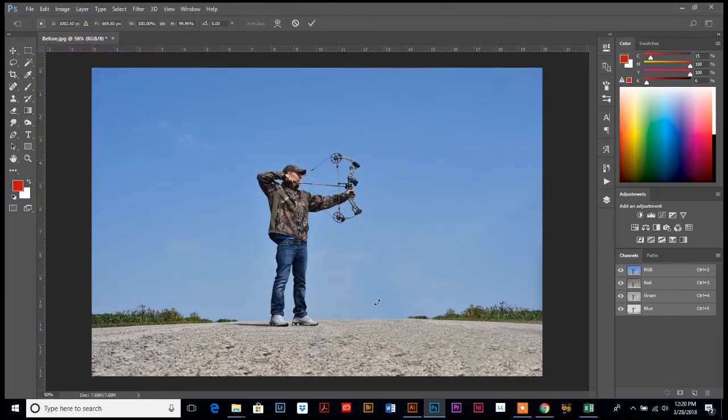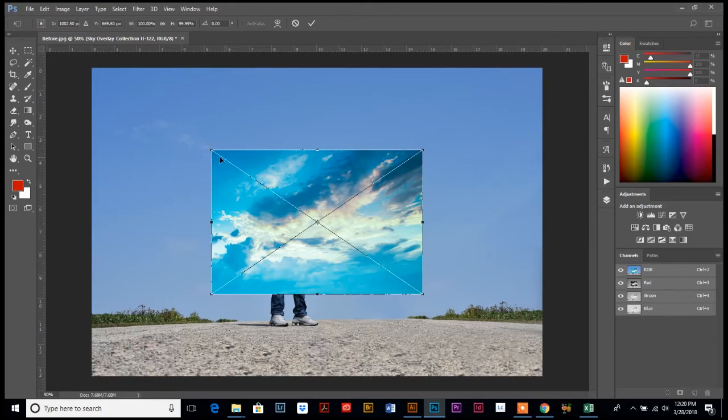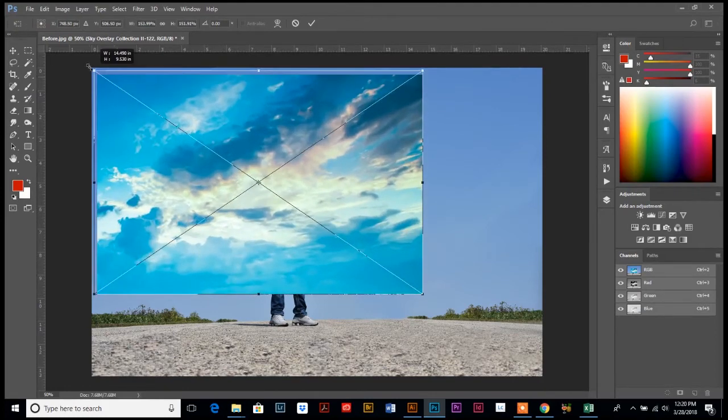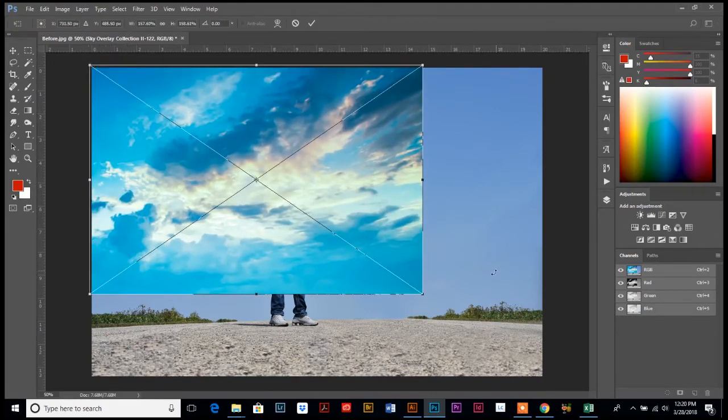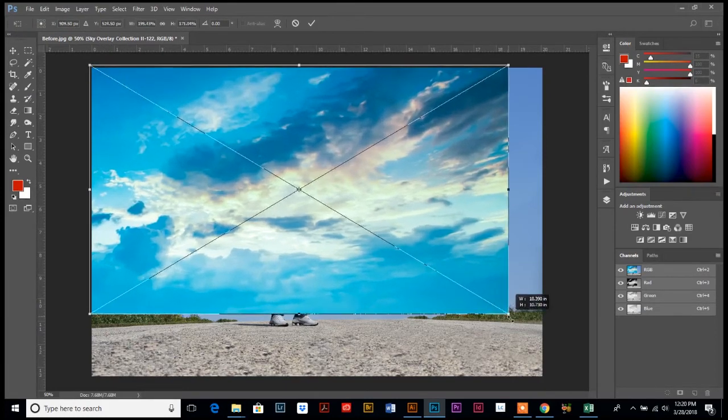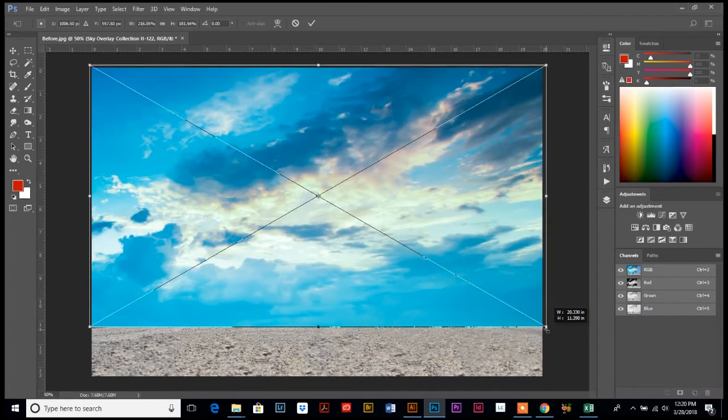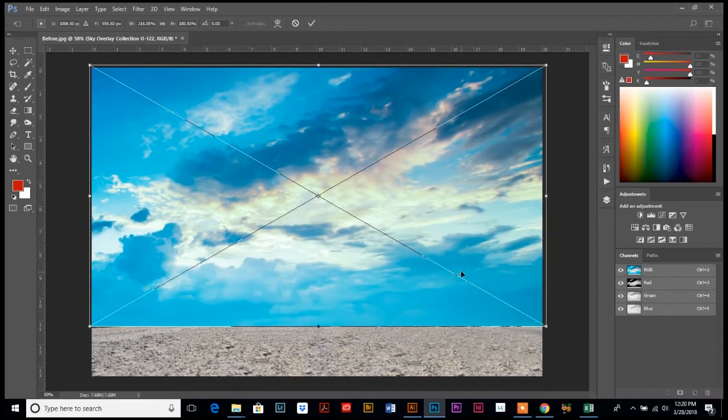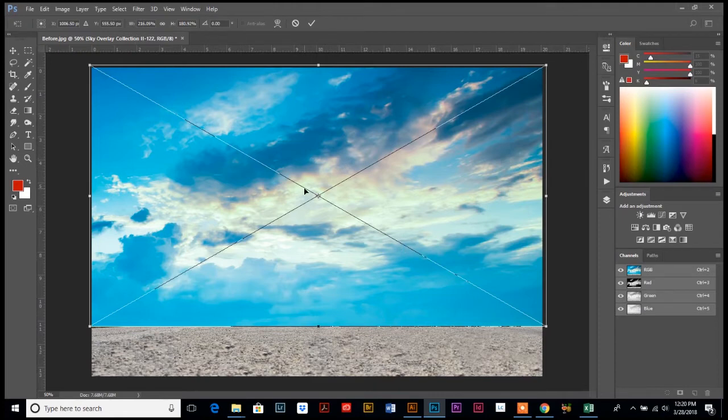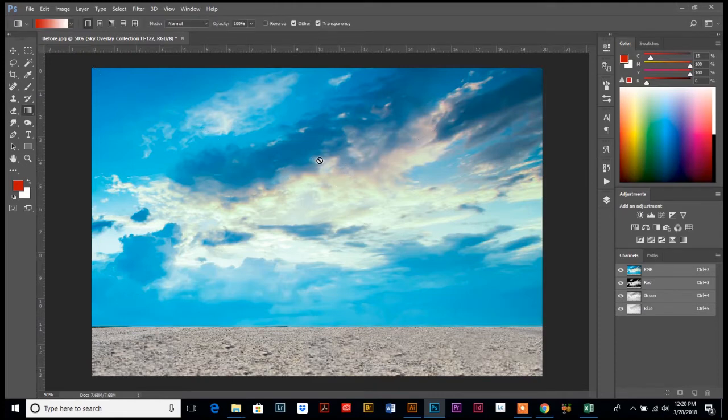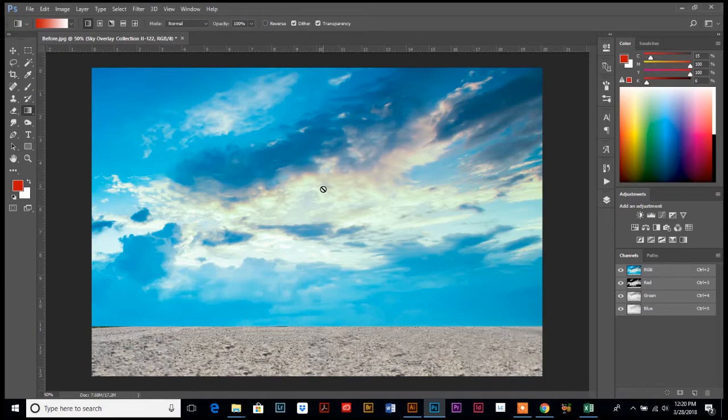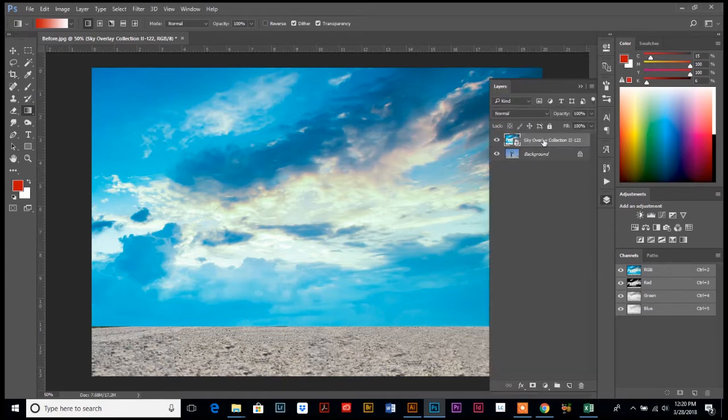I'm going to stretch it up. It doesn't even matter if it's proportional or not, so just stretch it so it ends right up about the horizon line. Then in order to set this and apply it, you can hit the check mark up top. From here we're going to go to our layer palette.